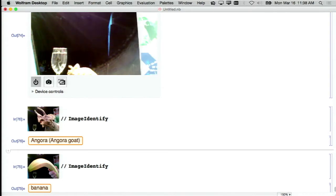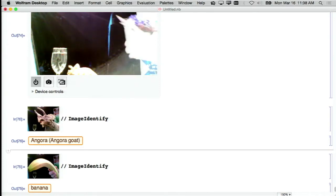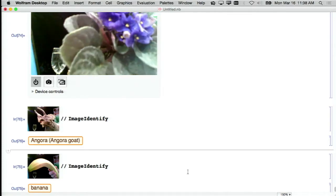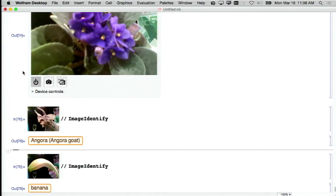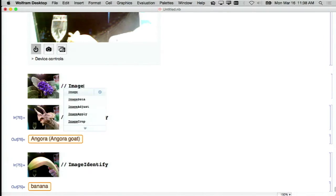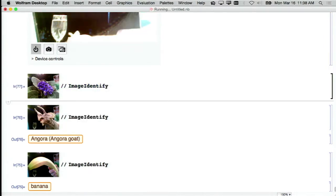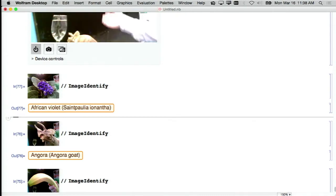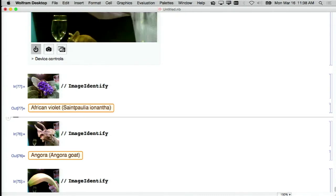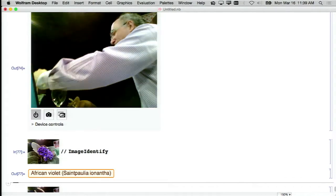We have to tempt fate and try a couple of other things. Let's try — what is that? That appears to be something — let's see what it thinks this is. This could get really bad. Let's see what that comes out as — a goat. Let's try one more — how about this? Let's try image-identifying that thing. It says it's an African violet. That's pretty cool.